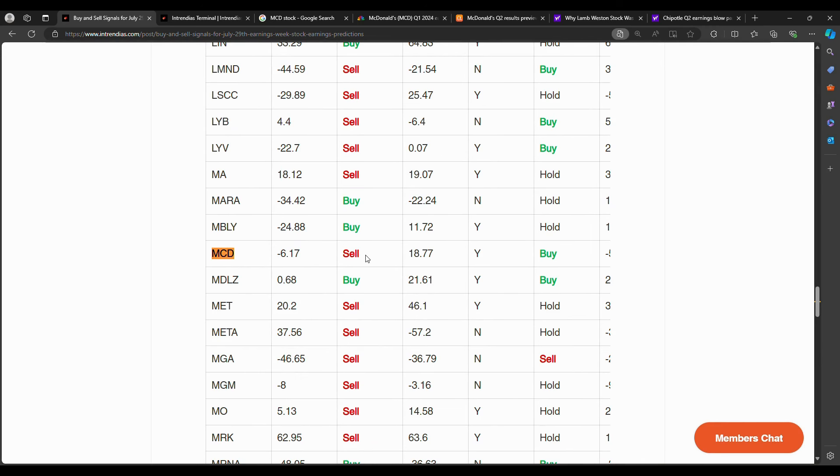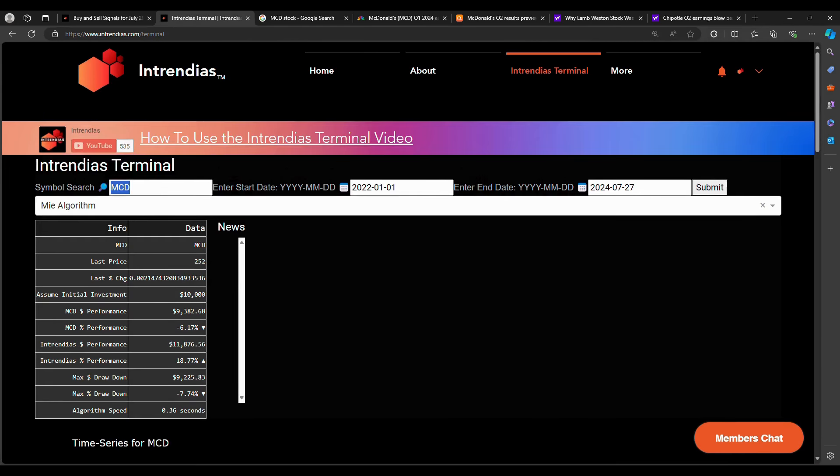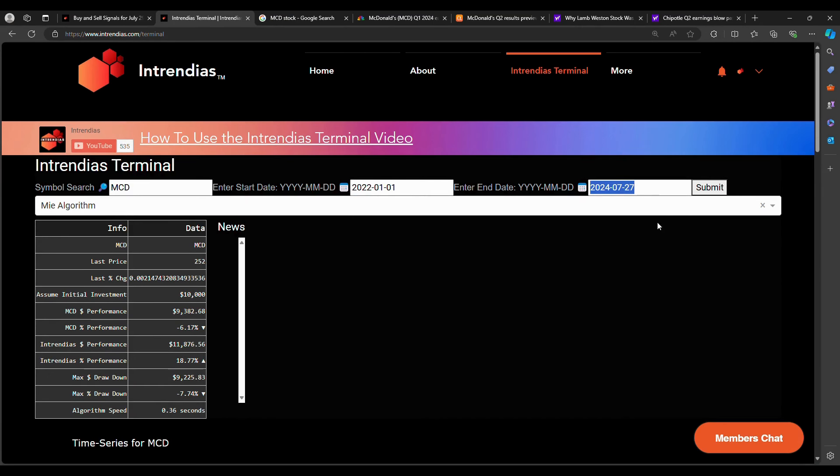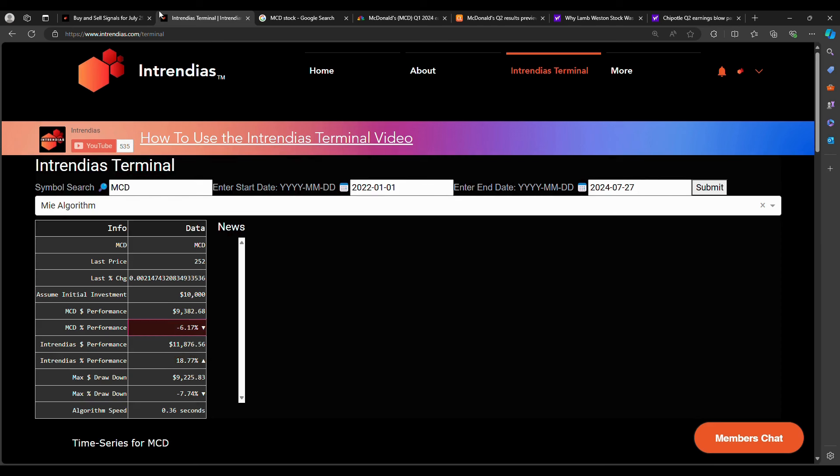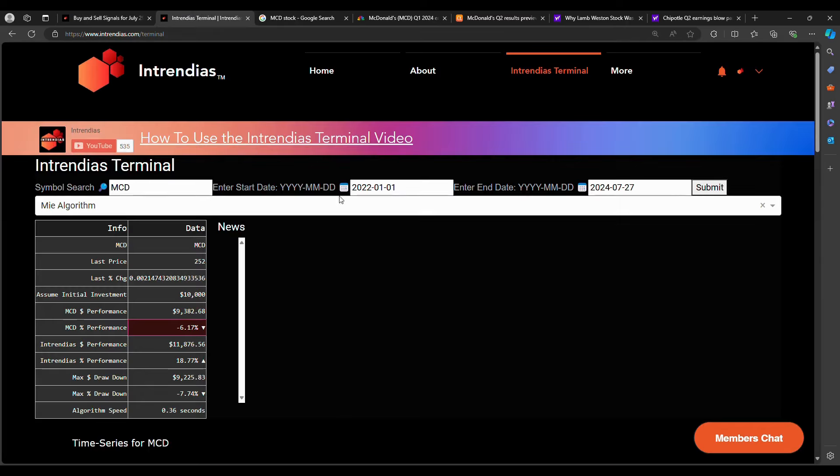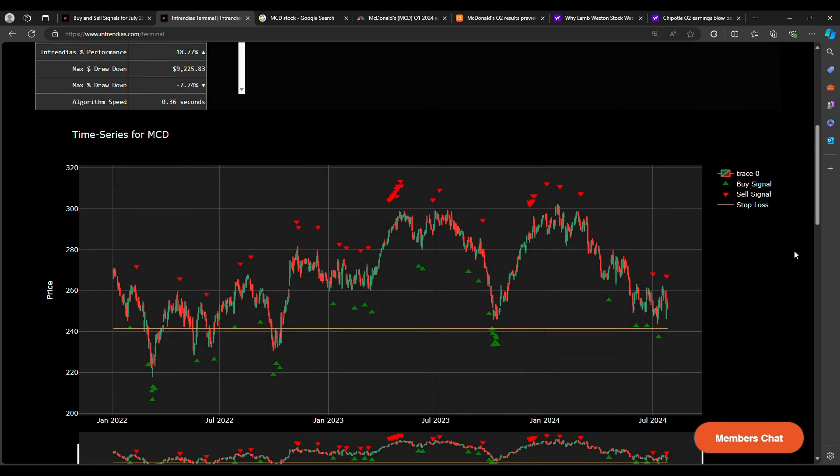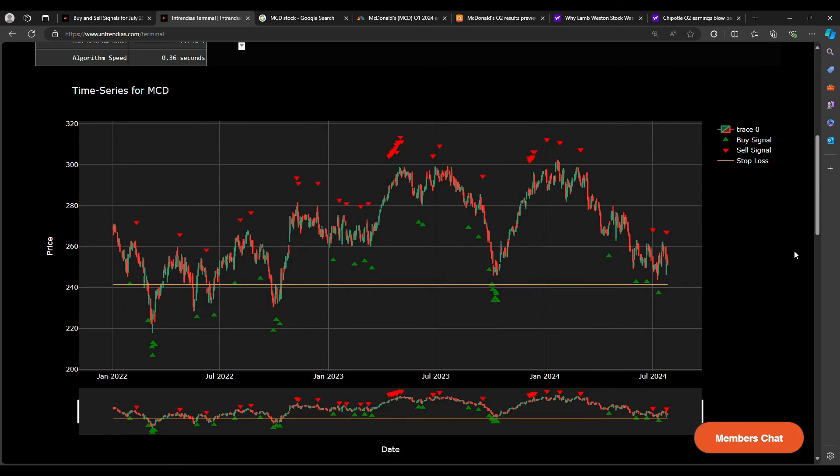So on Entrendias.com, I could type in MCD for McDonald's stock ticker, and I'm going to go for 2022 to 2024 to day of recording July 27th. Up 18% on this two-year backtest. McDonald's is down 6% like we saw in this spreadsheet here. Two-year backtest, 18%. Pretty good gains on a stock that has been declining. So even on a downward facing stock, the MIA algorithm has been able to find key buy and sell positions.